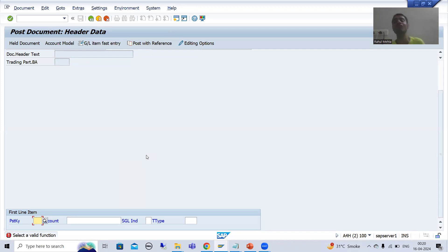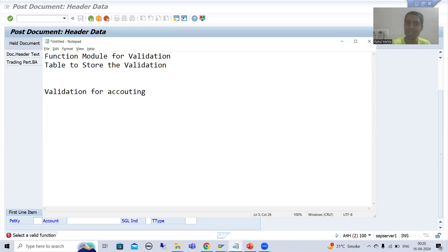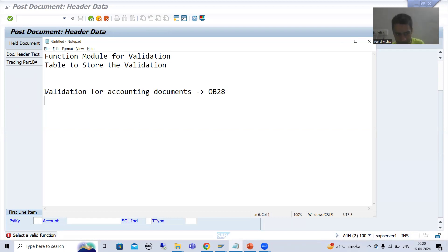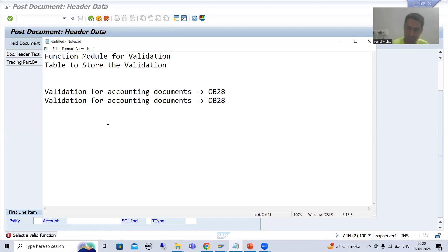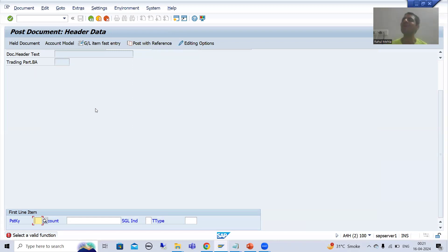Only after activation will the validation trigger. Whenever we want to activate validation for accounting documents, the important transaction code is OB28. For substitution activation for accounting documents, the transaction code is OBBH — also an important transaction code that can be asked in interviews.